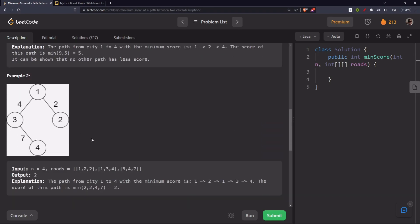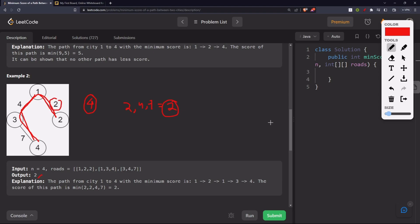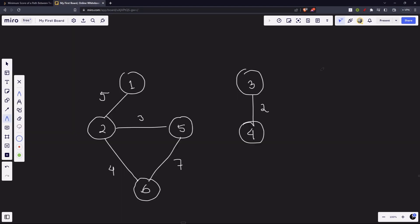Looking at the second example: if we take one path we get a minimum score of four. But if we take a path where we go, come back, and go again, we get the minimum of two, four, and seven — which is two. So two would be our answer.